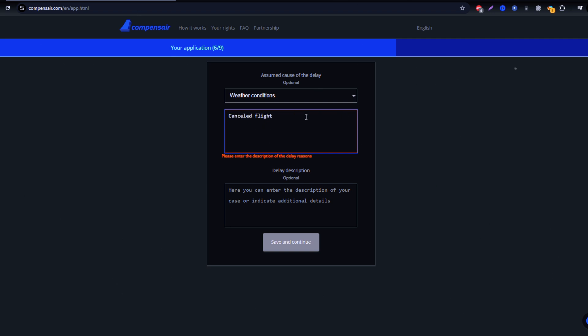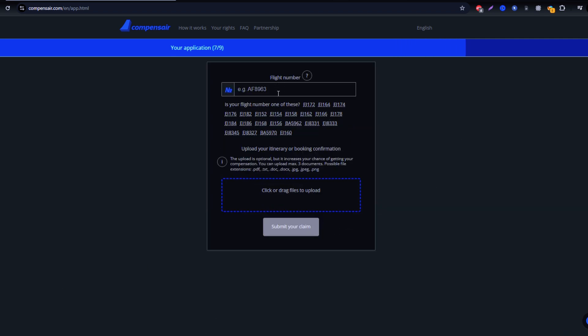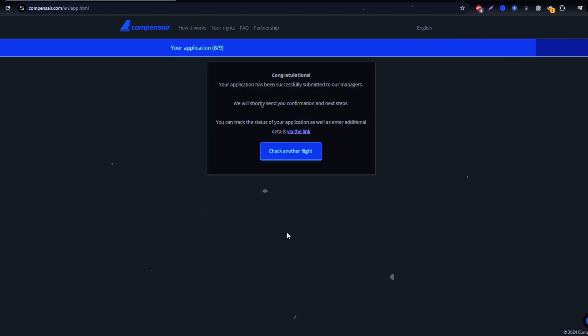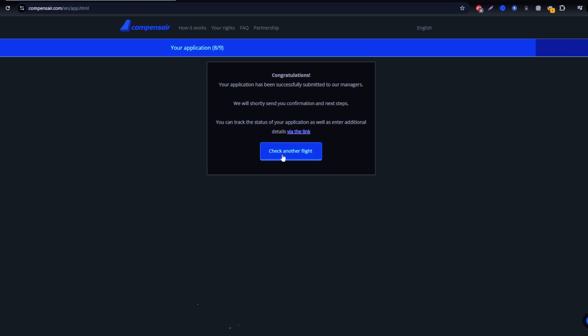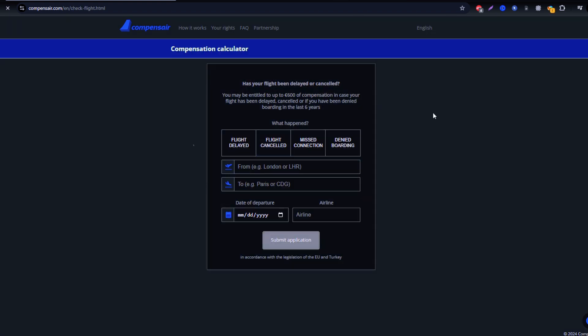It's that simple. With Compensare, claiming compensation for delayed, cancelled, or missed Cathay Pacific flights is fast and stress-free.